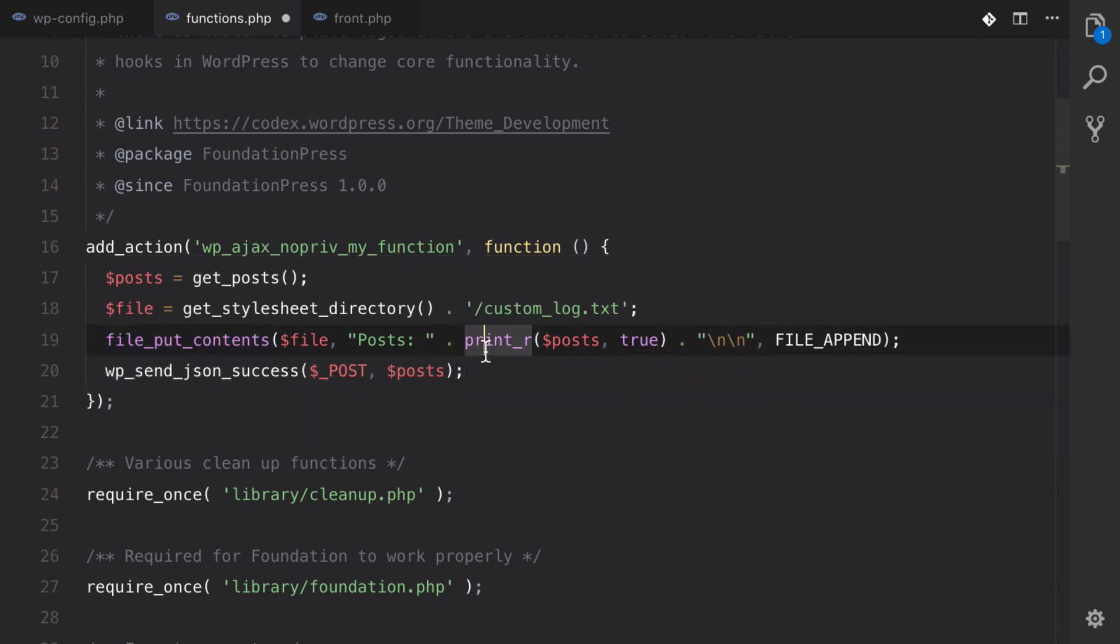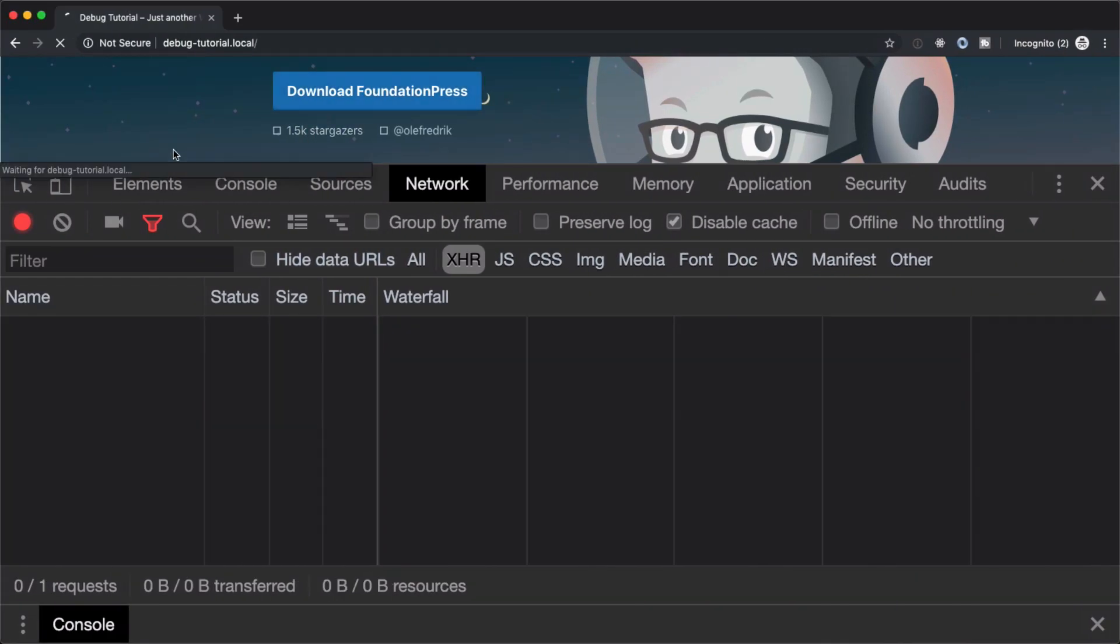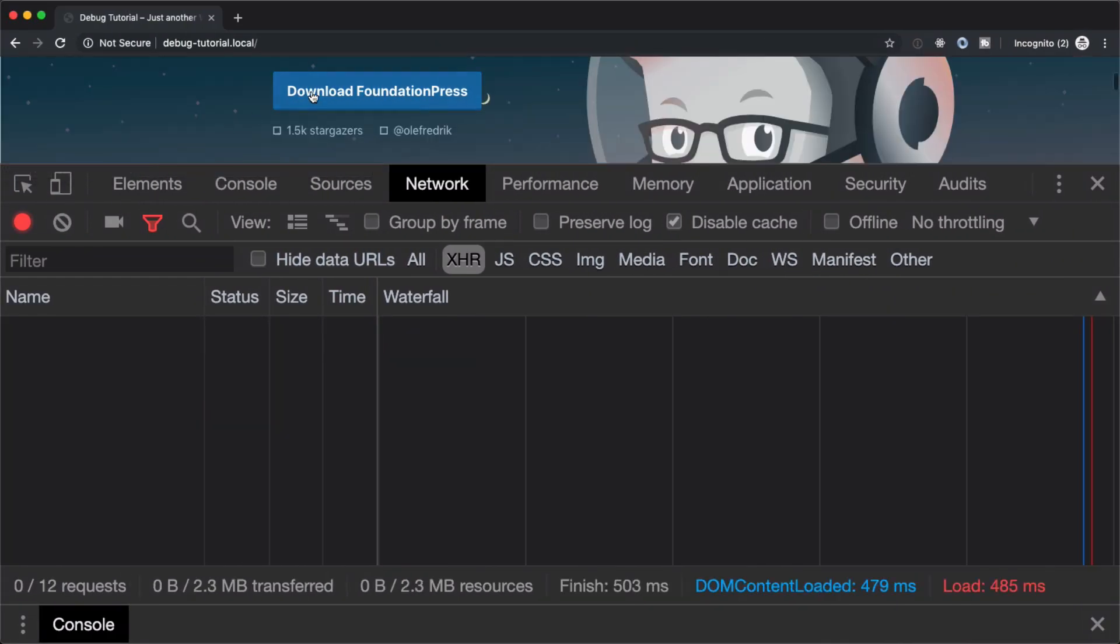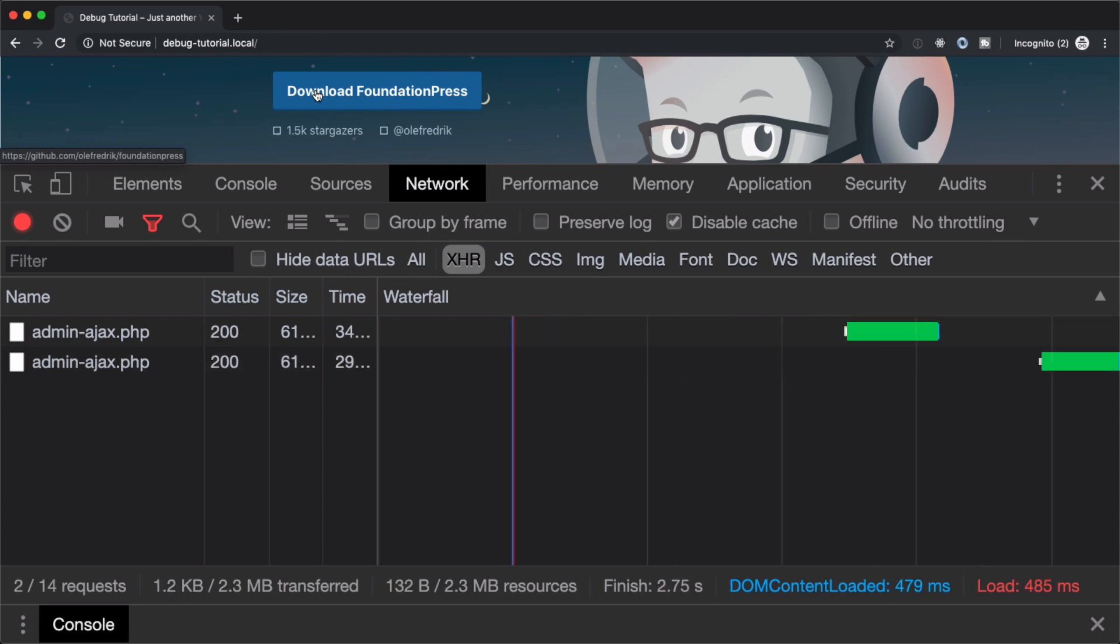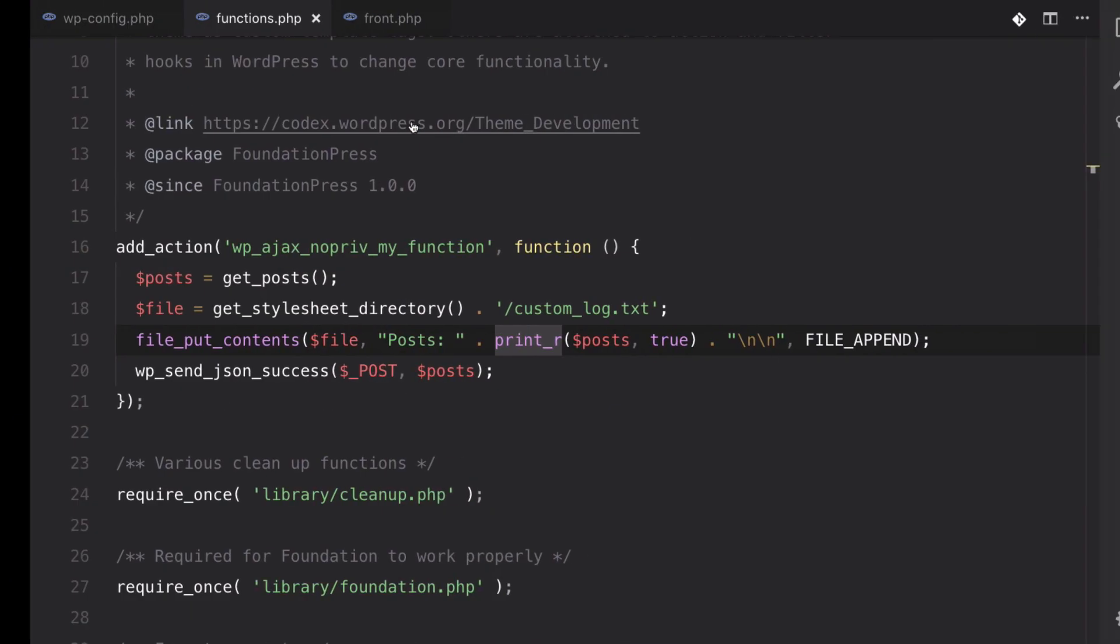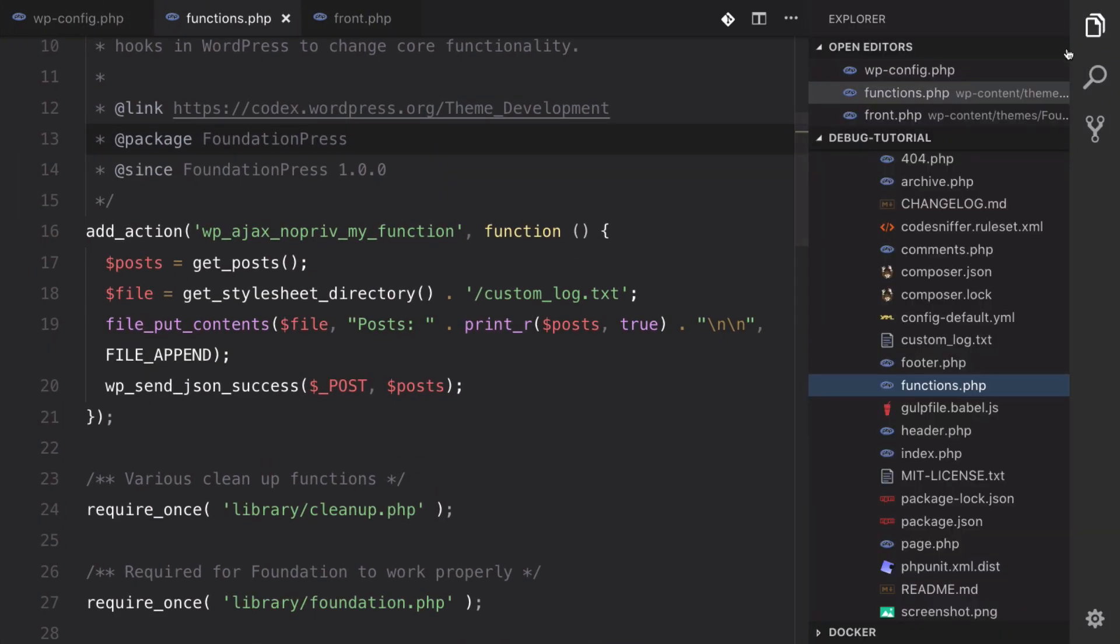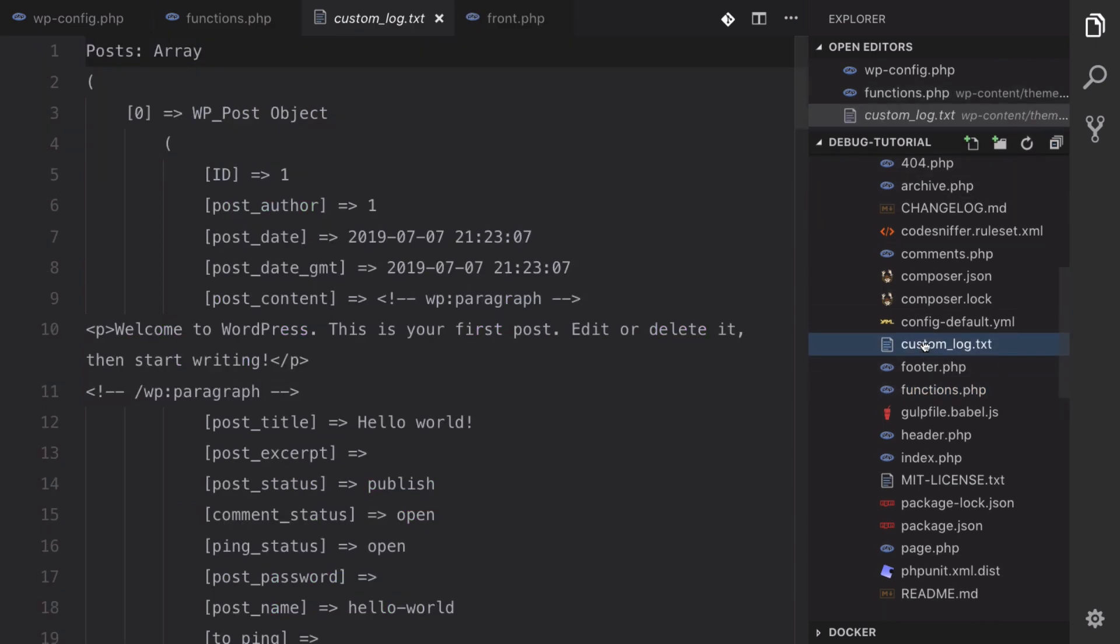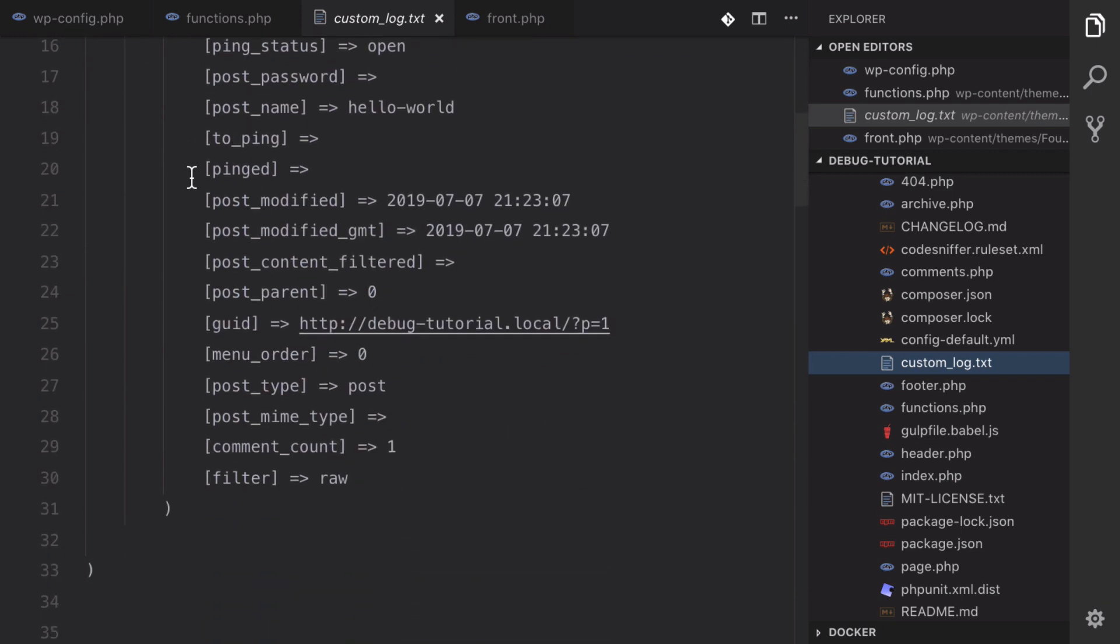So let's take a look at this. So if we go back to our homepage, hit refresh, hit download a few times, and then we can go back to our files and look for custom_log.txt, which is right here. We also get the posts array.